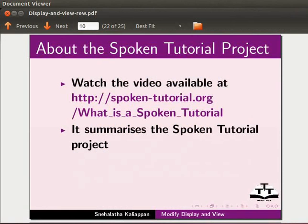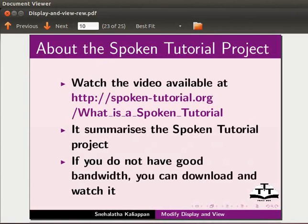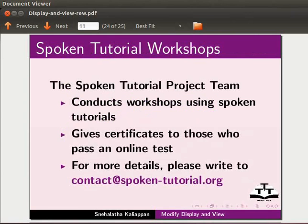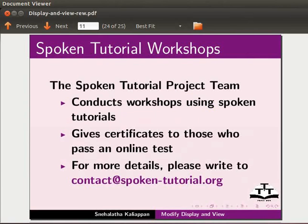Watch the video available at the following link. It summarizes the spoken tutorial project. If you do not have a good bandwidth, you can download and watch it. The spoken tutorial project team conducts workshops using spoken tutorials and gives certificates to those who pass an online test. For more details, please write to contact at spoken-tutorial.org.